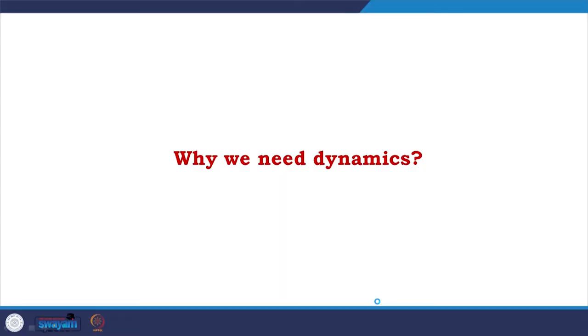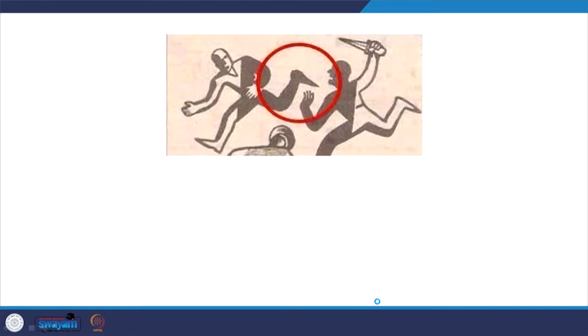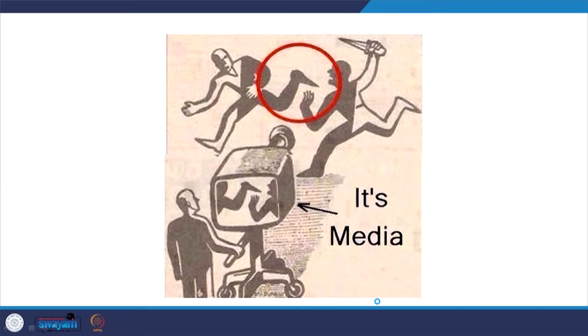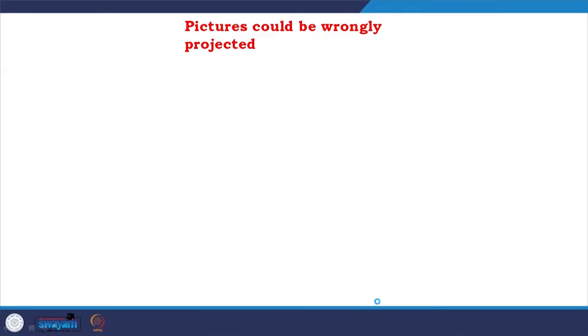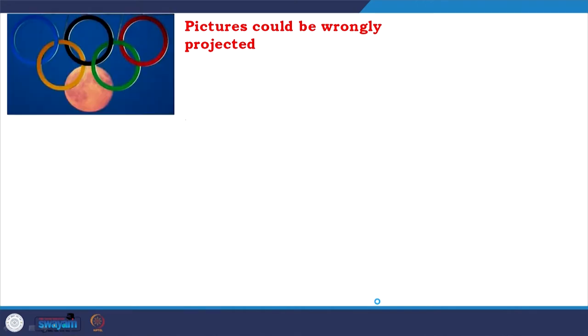To start with, I have posed a question which might be in all of your minds: why we need dynamics? Here is a crude example which will tell you how pictures are not always giving us the full story. You are looking at a picture where a man is running and another man is chasing with a dagger, but the scenario could be totally oppositely represented.